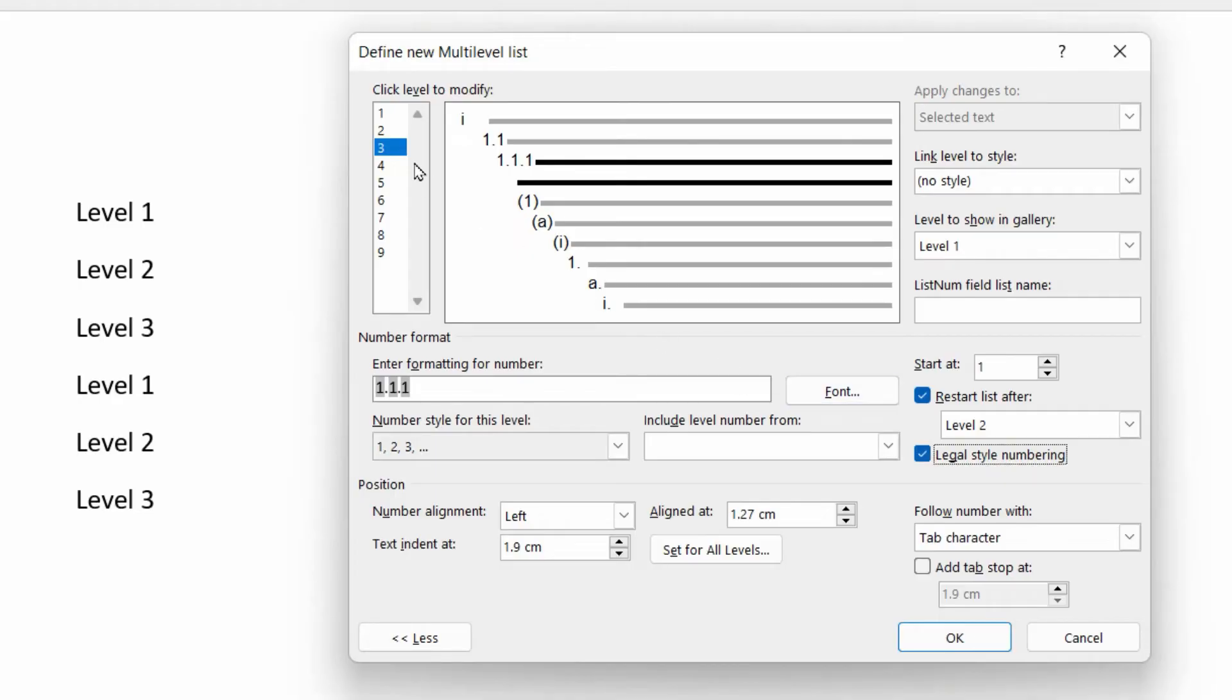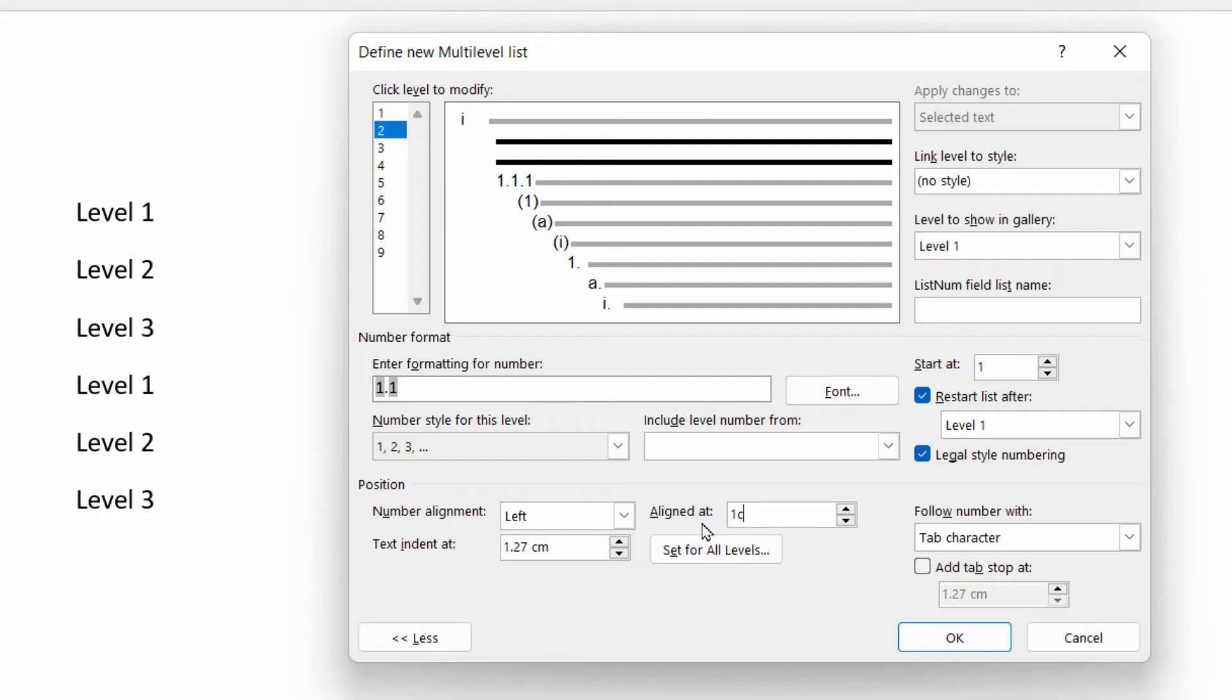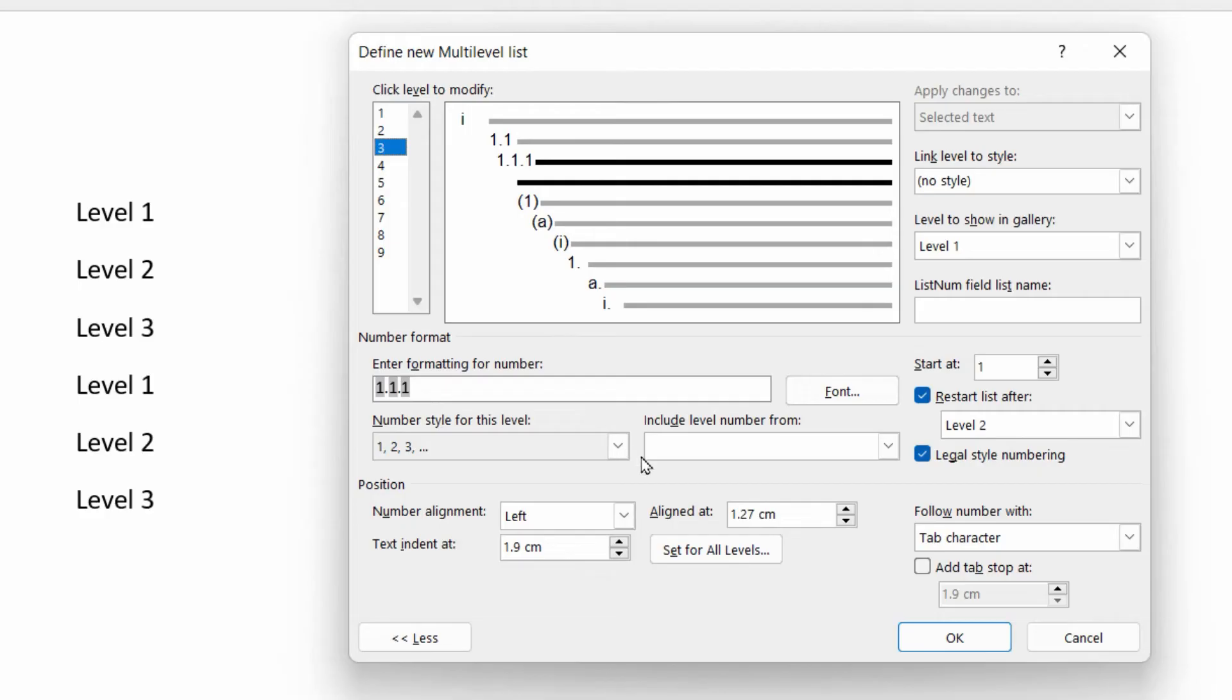We may as well do the positioning while we're here. So level two, we're going to align at one centimeter and text indent two centimeters. And for level three, we'll do two centimeters and three centimeters. Or maybe 3.5 just to give it some breathing space.